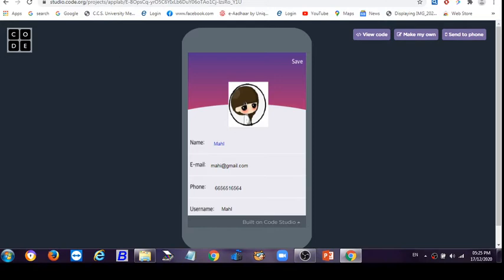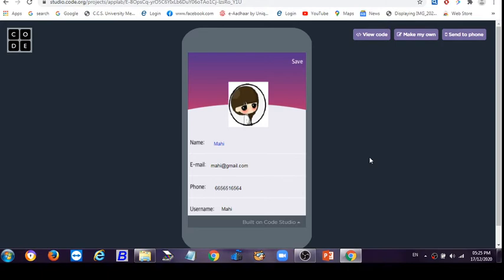So guys, this is how we can create a profile in the login security system app. And guys, this is very easy to build, not a big code is required for it.